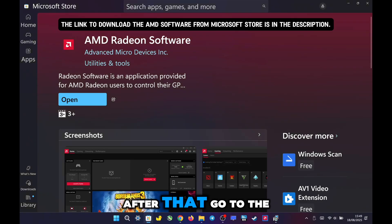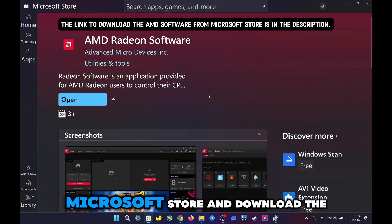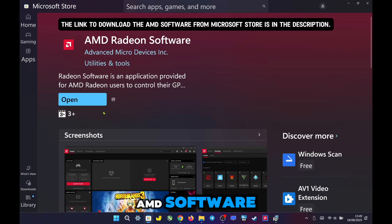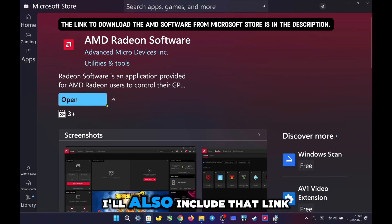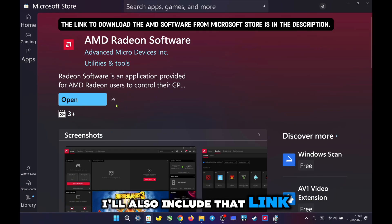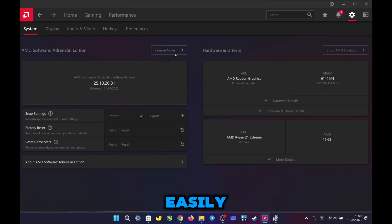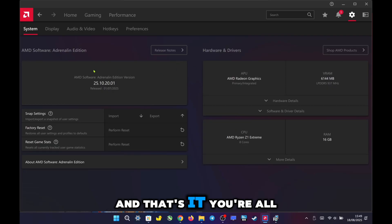After that, go to the Microsoft Store and download the AMD software. I'll also include that link in the description so you can access it easily. And that's it. You're all set.